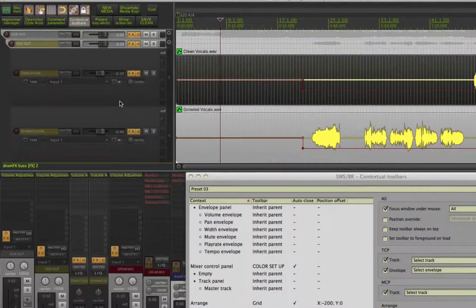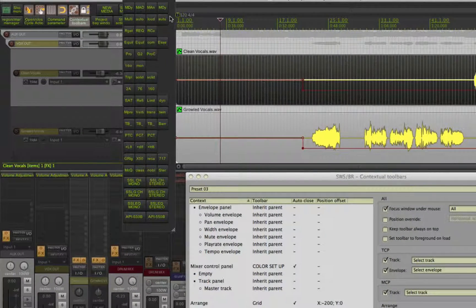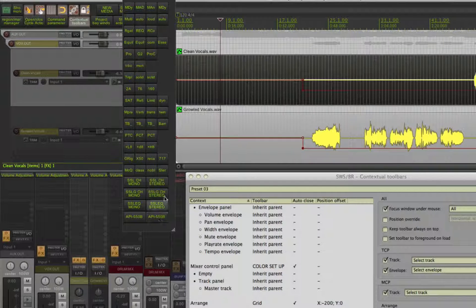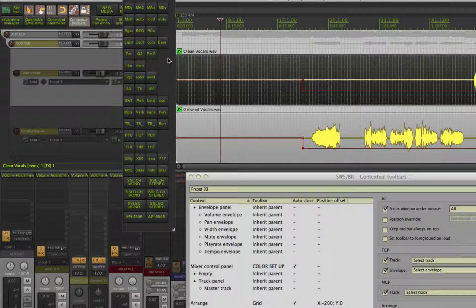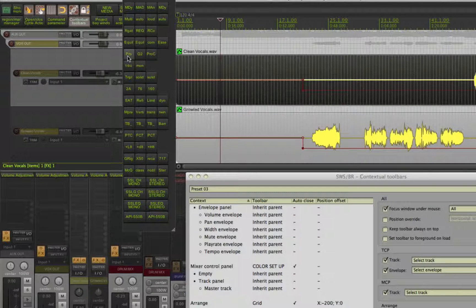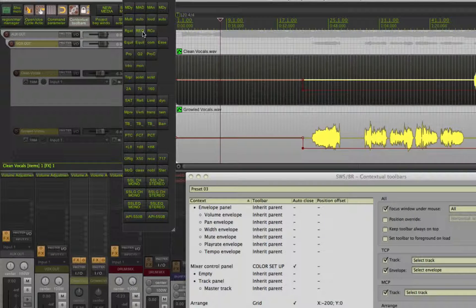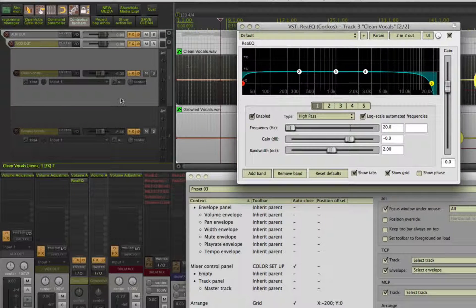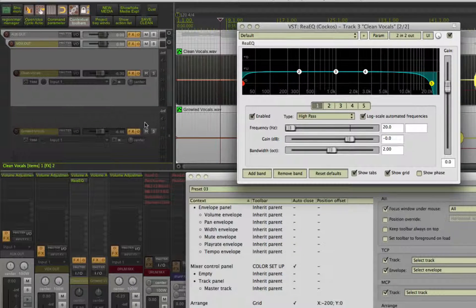But Shift F while over the mixer or TCP area will open my FX toolbar, so adding my favorite EQ or compressor is super quick.